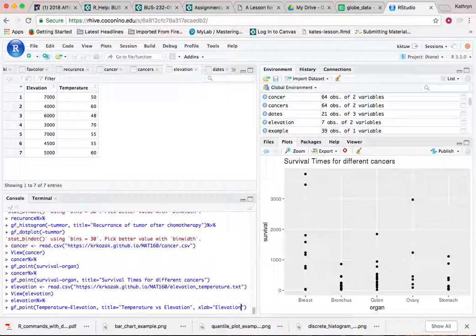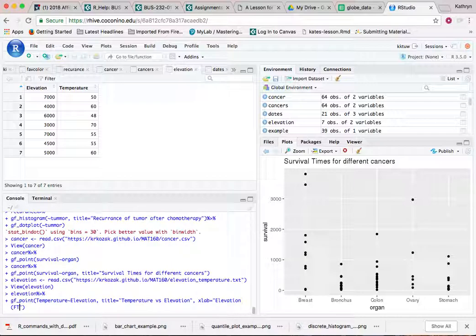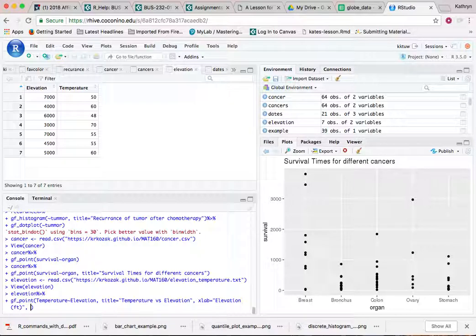It probably was going to say elevation anyway, but I'd like it to actually say feet. So I'd like it to actually have the units on it. And then out of that one, and then again, the same thing. I want to do a y label, so y lab for y label.